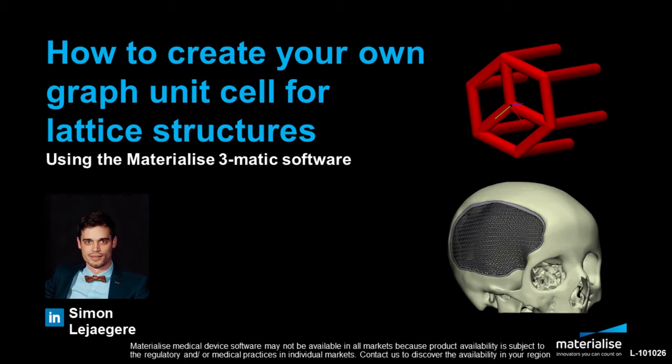In this video I will cover two methods to create your own graph unit cell, one starting from a base primitive shape and the other starting from an imported curve model in IGES format.